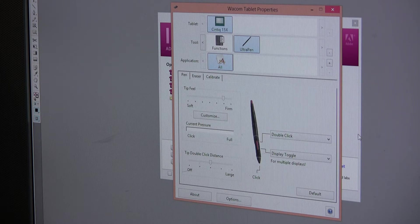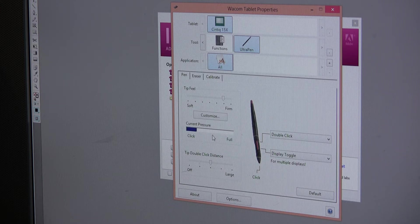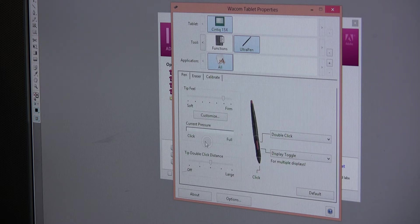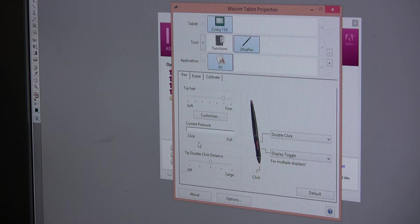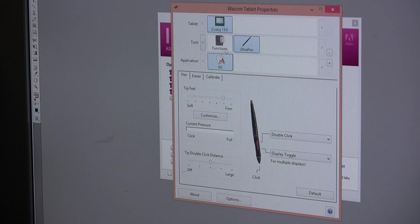The second setting to set up — and make sure you calibrate within Wacom tablet properties — is your pressure setting. This is just a calibration where you press as hard as you can, and it picks up and detects what a light pressure is versus a large pressure, from a very small amount of pressure to a large pressure.